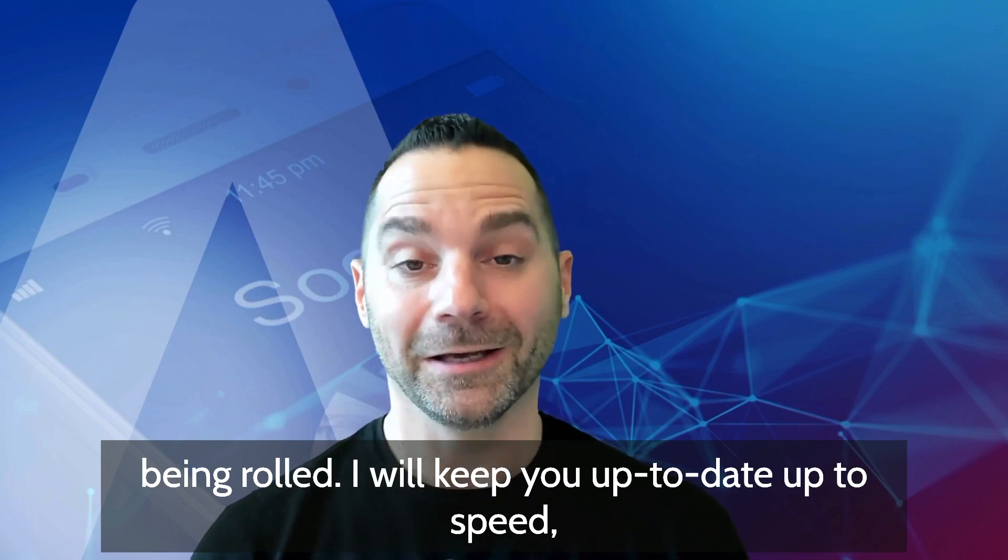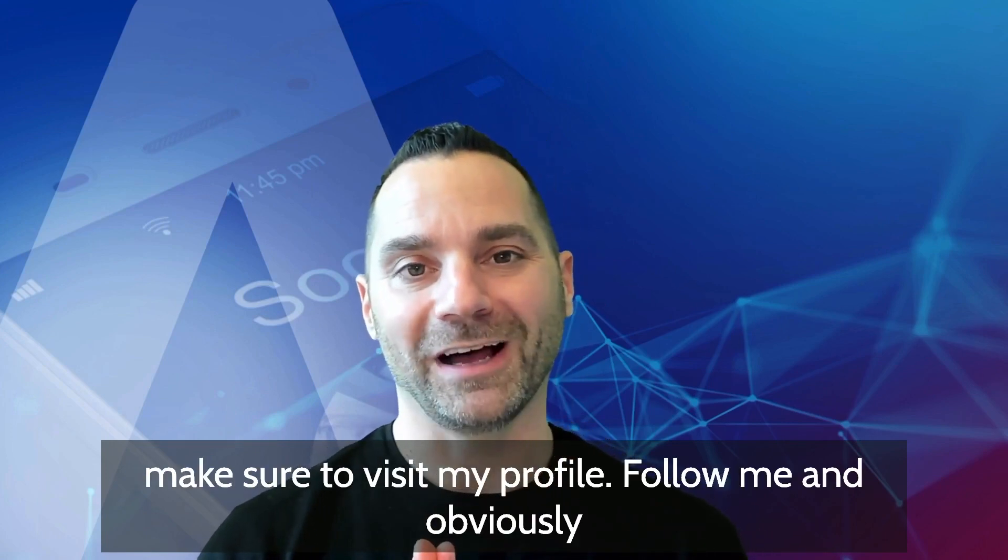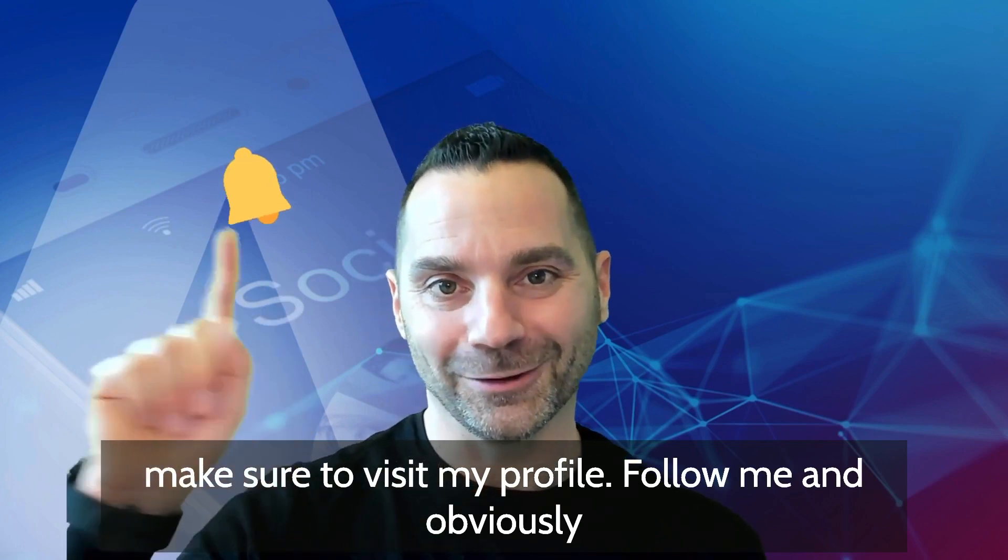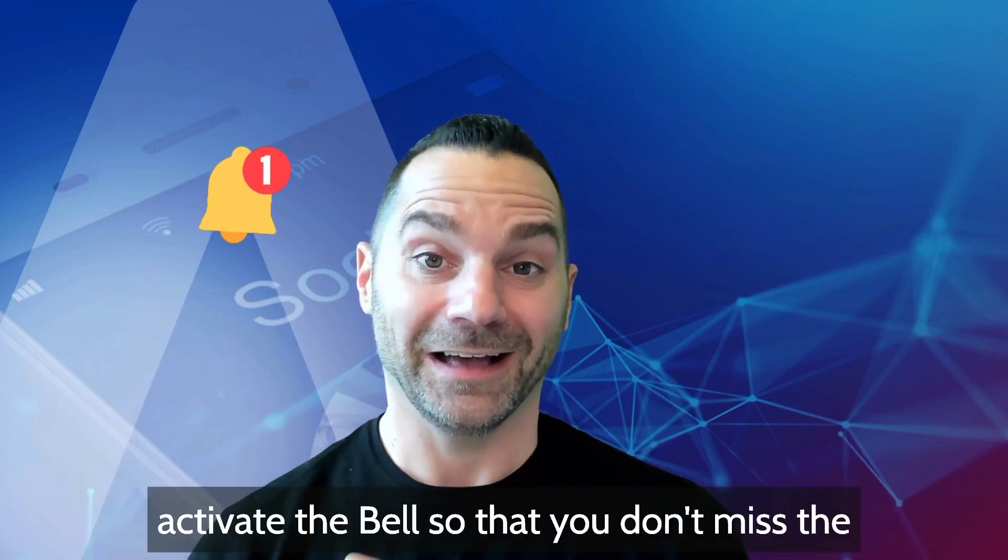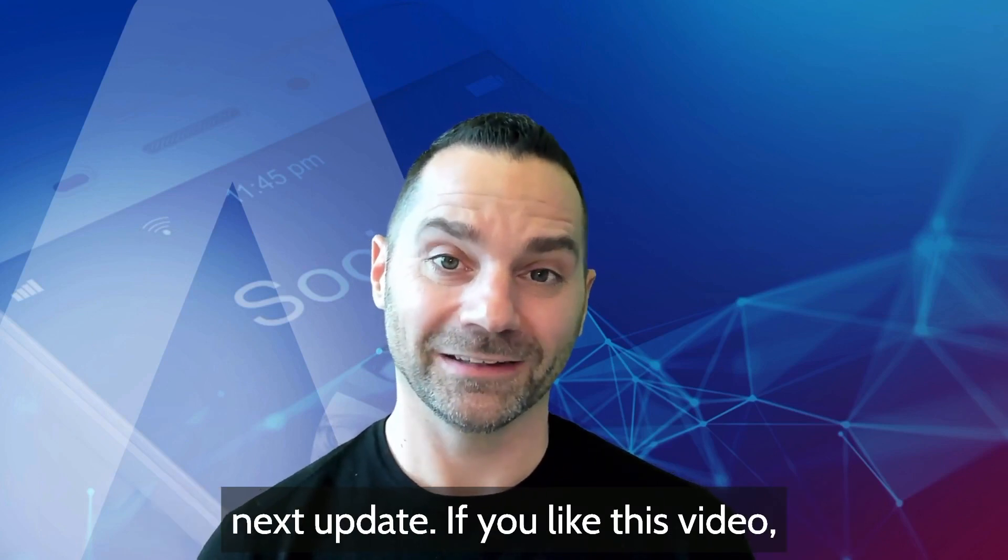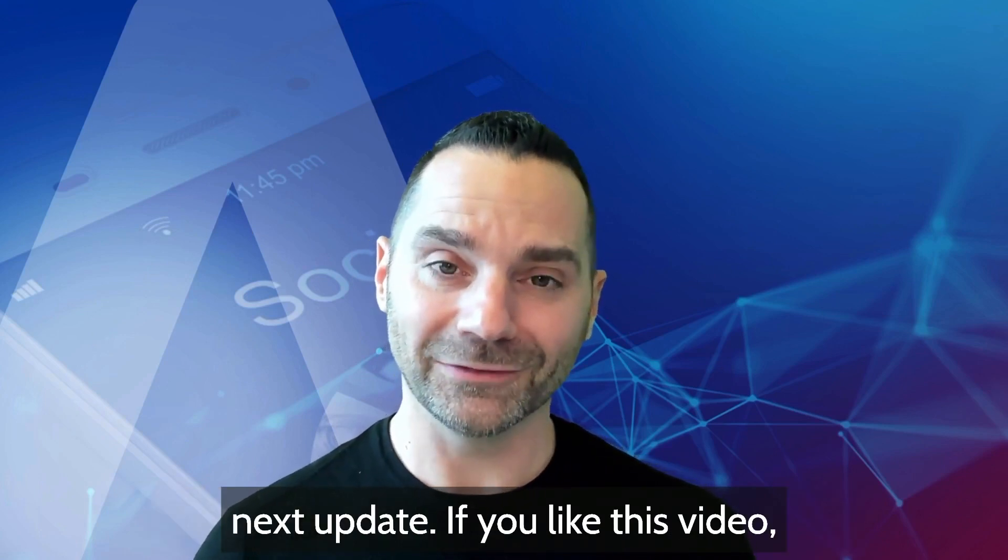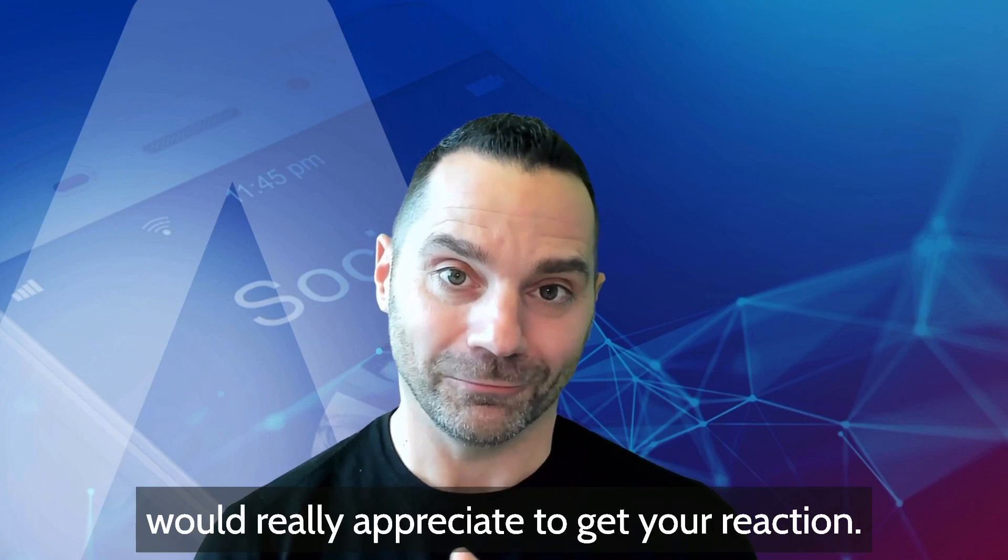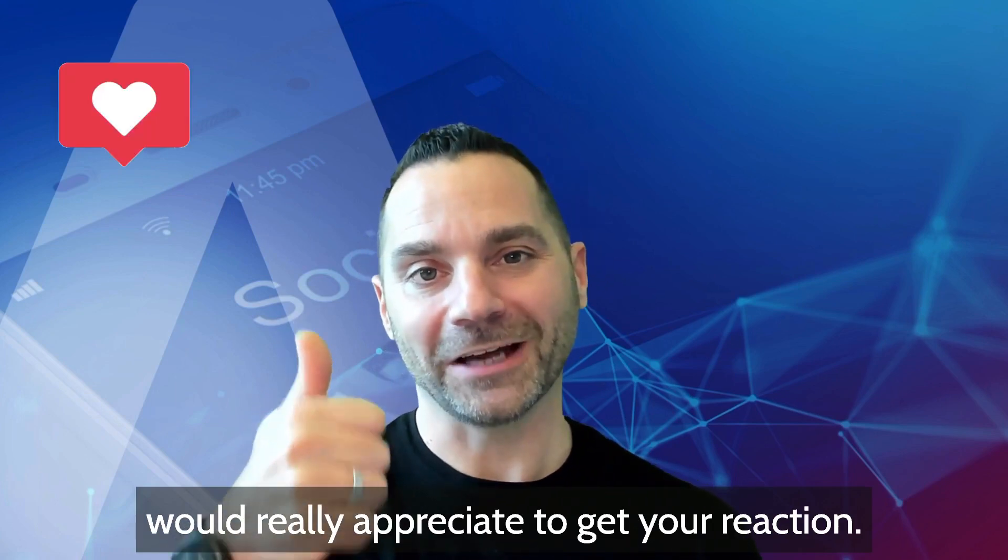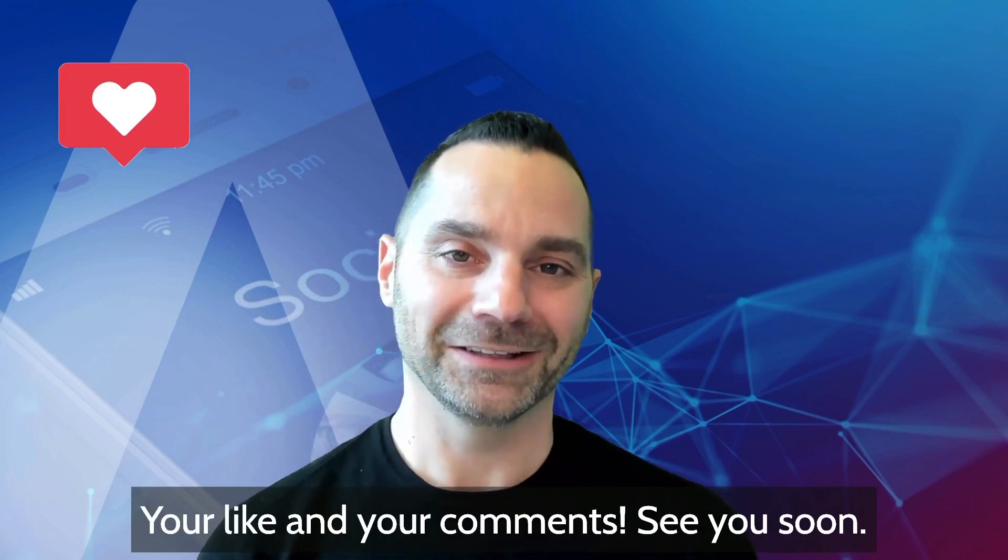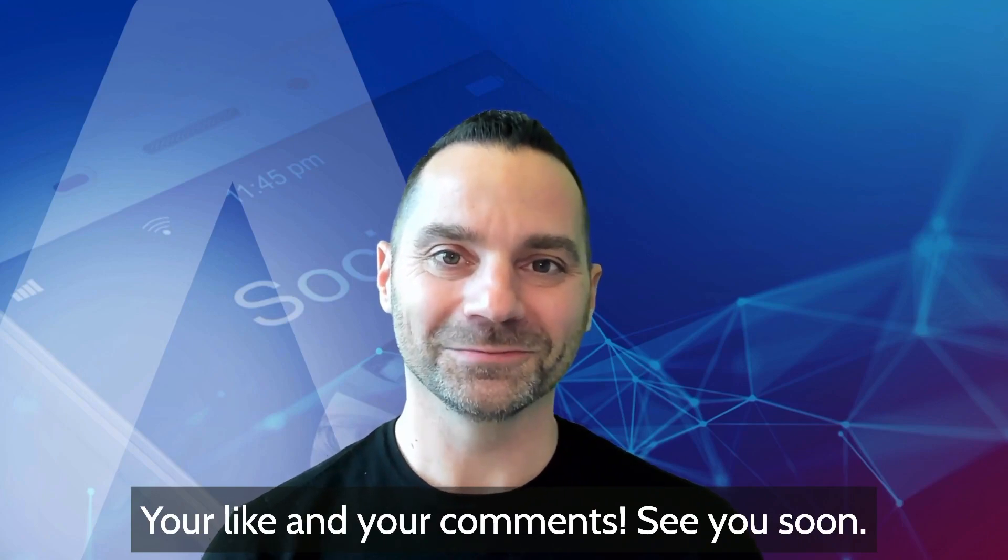Make sure to visit my profile, follow me, and obviously activate the bell so that you don't miss the next update. If you like this video, I would really appreciate to get your reaction, your like, and your comments. See you soon.